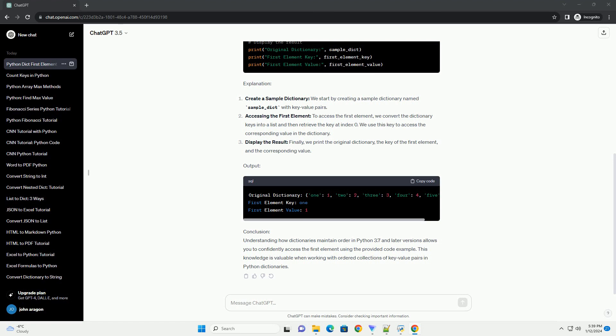Python 3.7 Plus Dictionary Order. Starting from Python 3.7, dictionaries maintain the order of elements in the order they were inserted. This means you can rely on the order of dictionary items, making it possible to identify and access the first element.